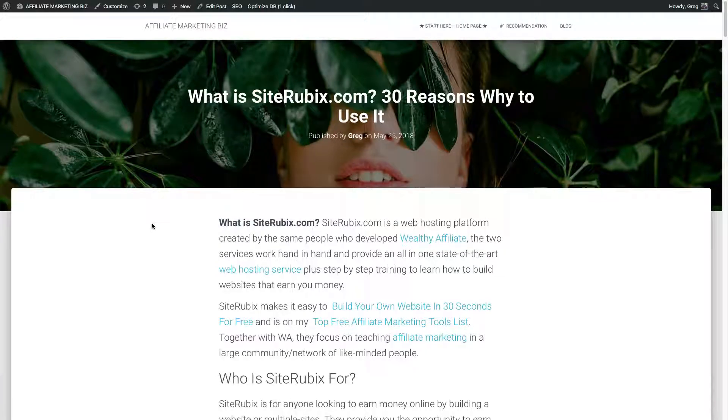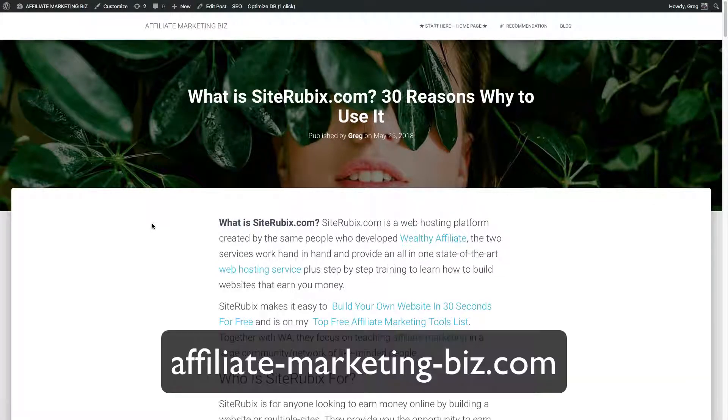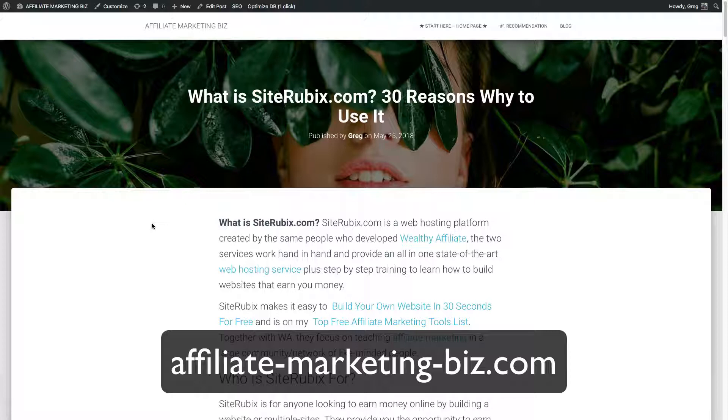All right, folks, how you doing today? Greg here from AffiliateMarketingBiz.com and many other sites. So today, we're going to answer what is SiteRubix.com and 30 reasons why to use it.